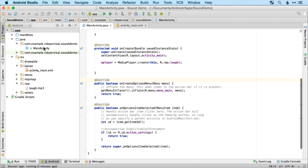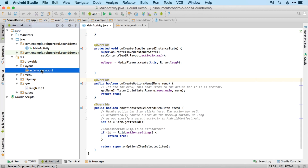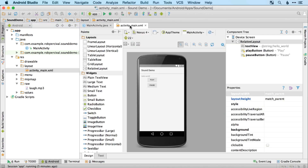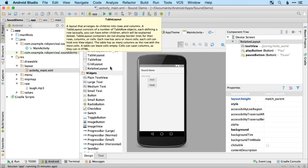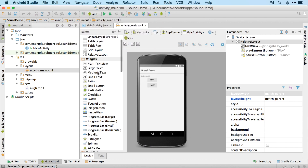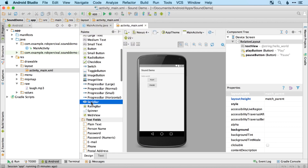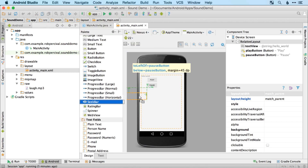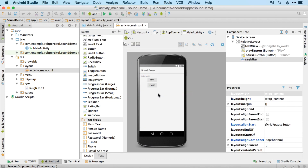We're going to start by bringing in our SeekBar. We do that over in our activity_main.xml — here it is. So let's drag that in just underneath the pause button.